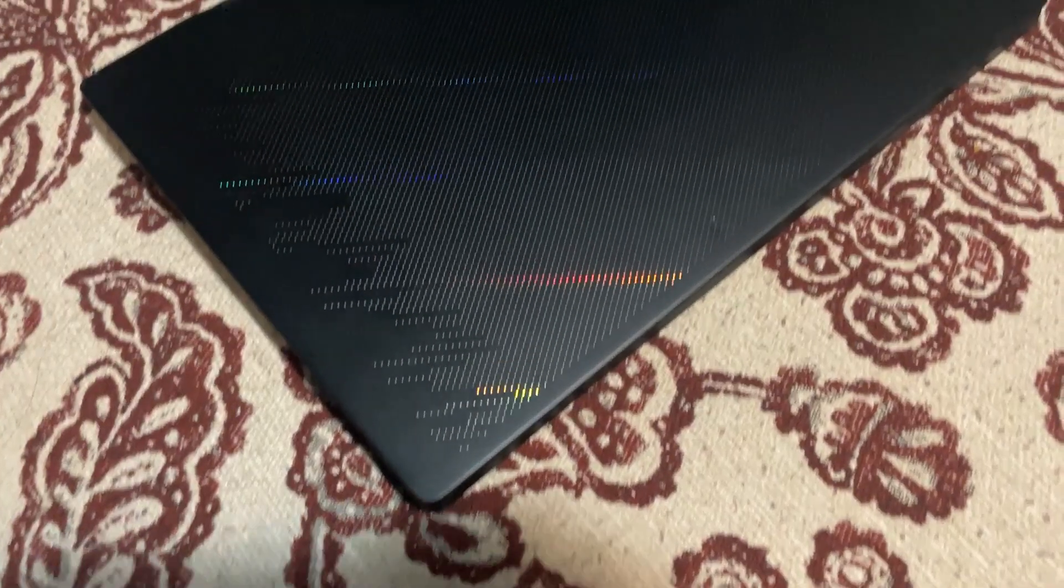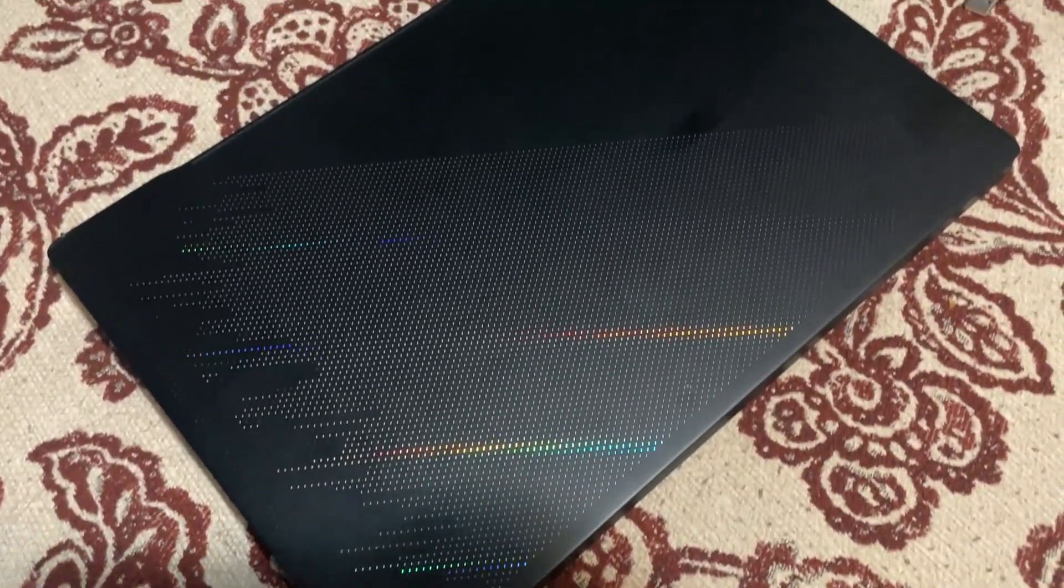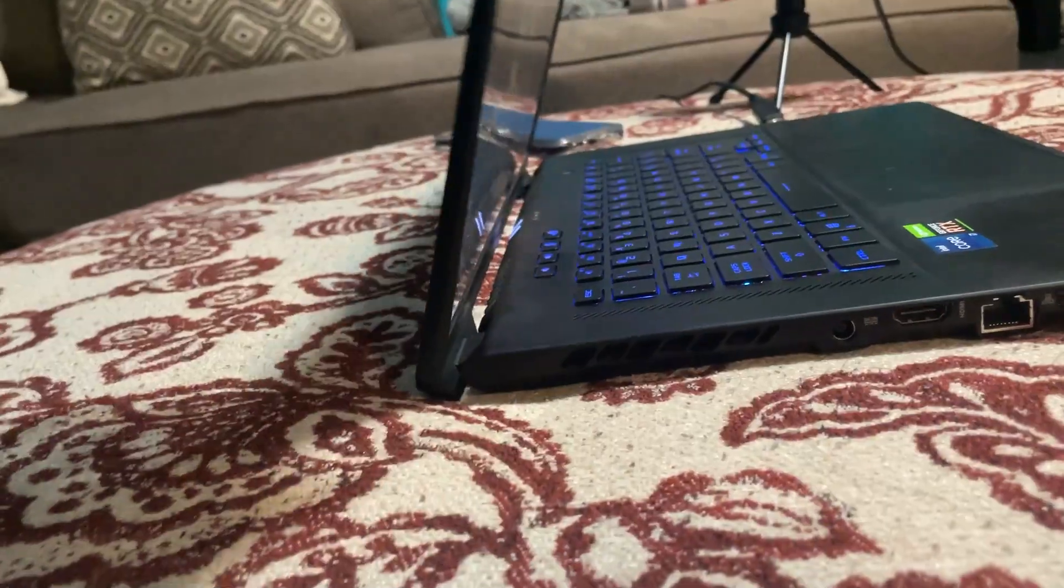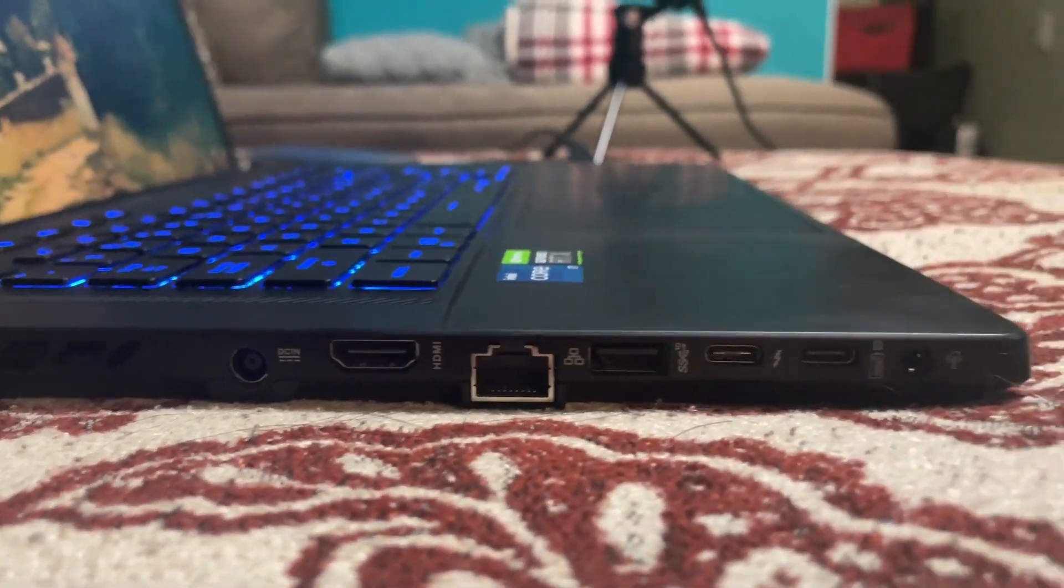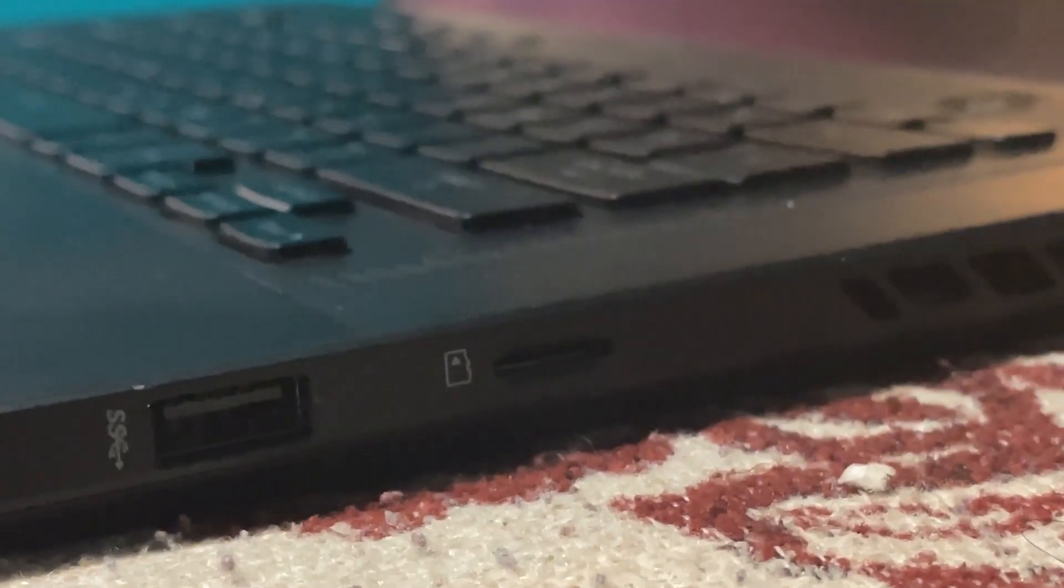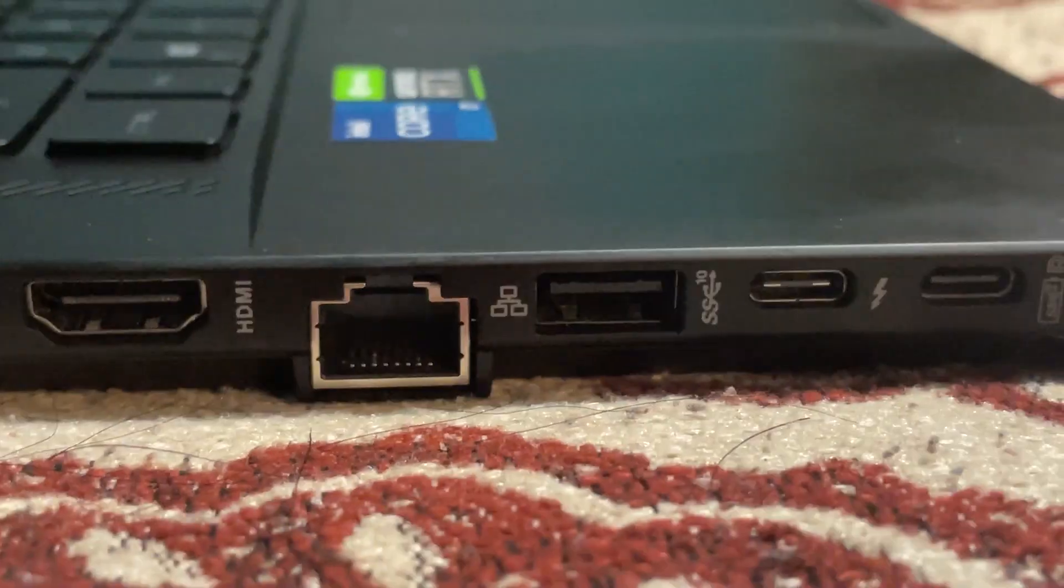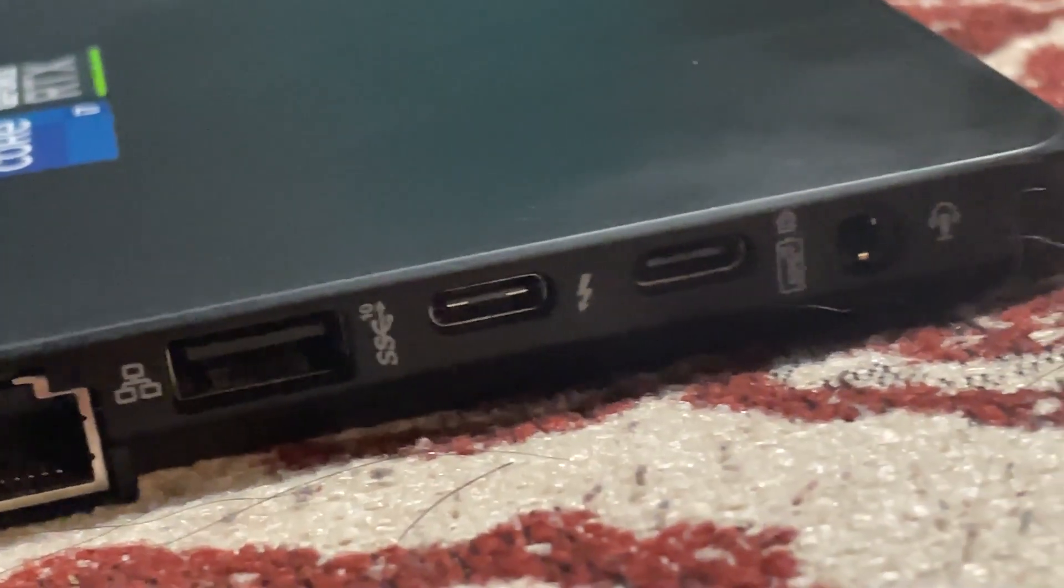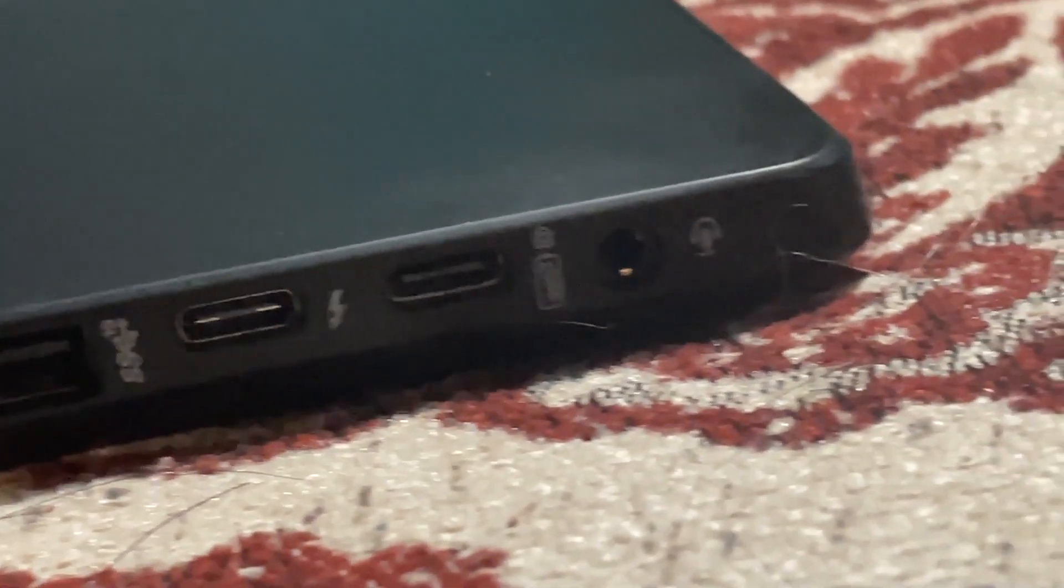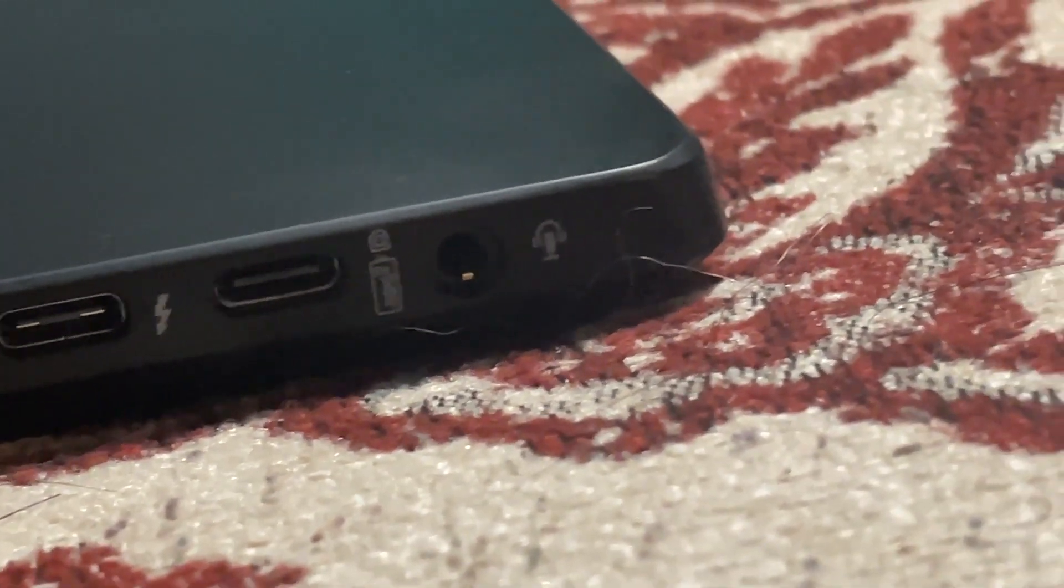The Asus ROG Zephyrus M16 is a great laptop for DaVinci Resolve. It has all the ports you could ask for including a micro SD card port, four USB ports, two of which are type C USB ports, and a headphone jack.